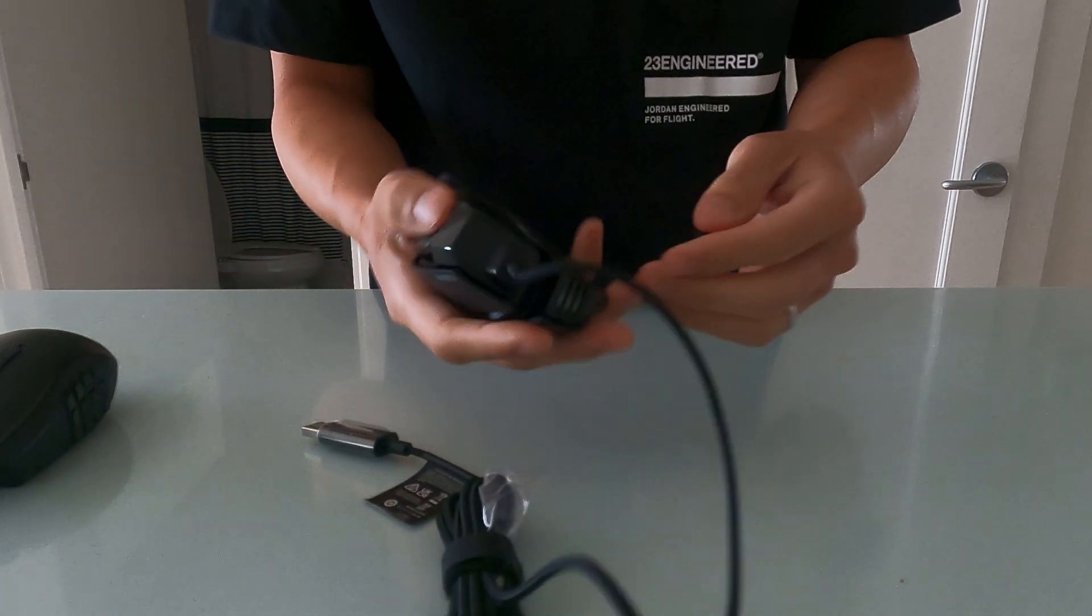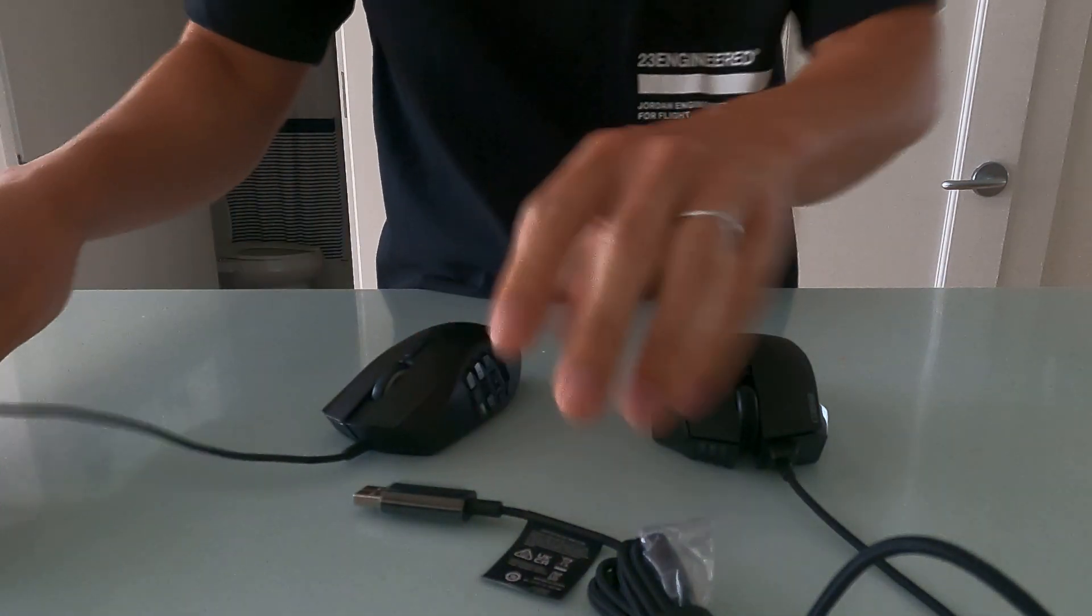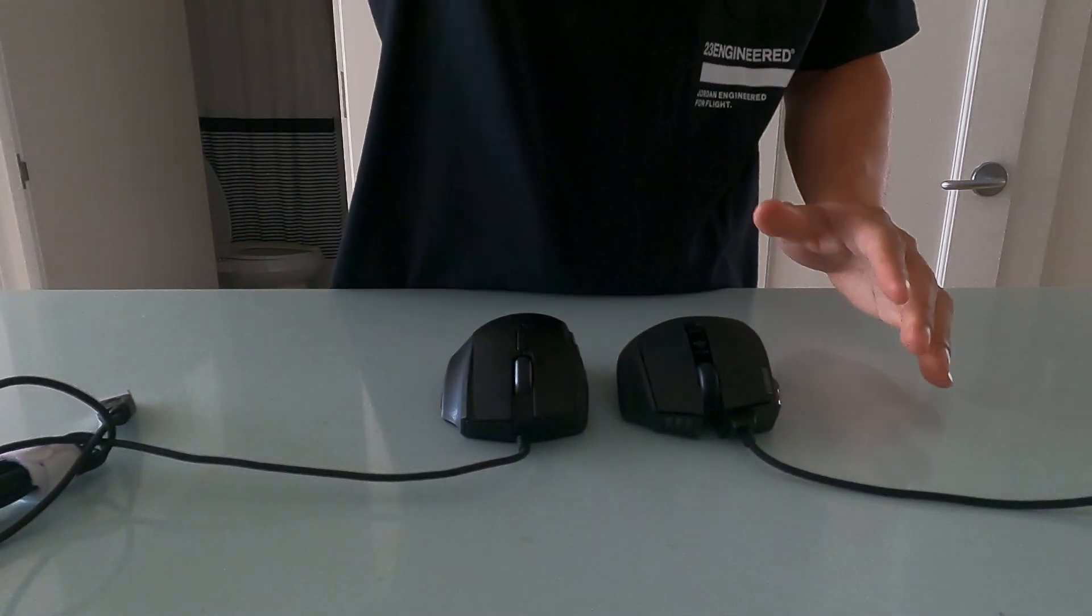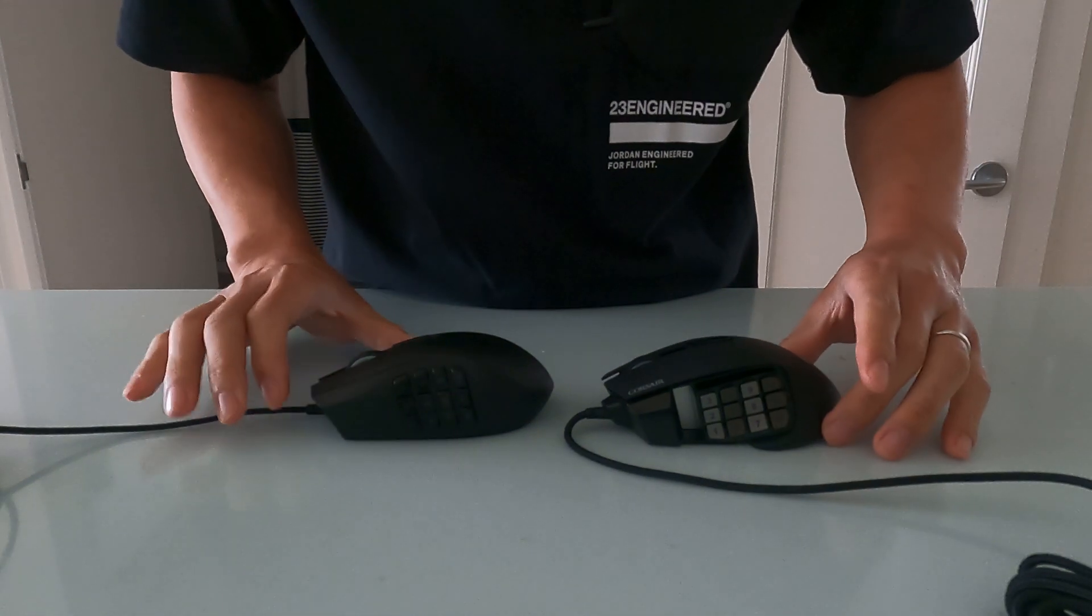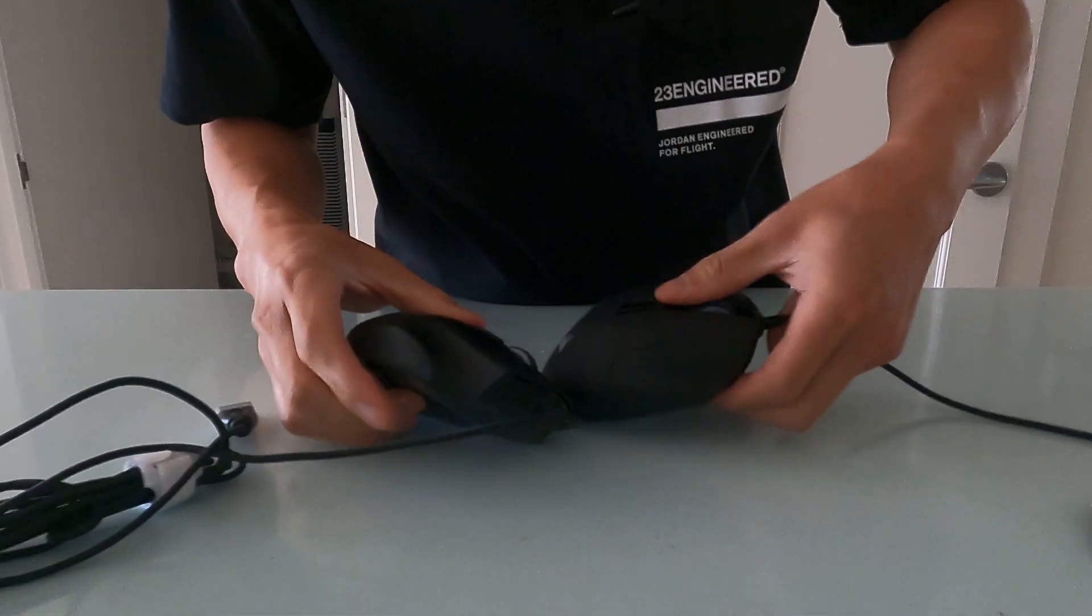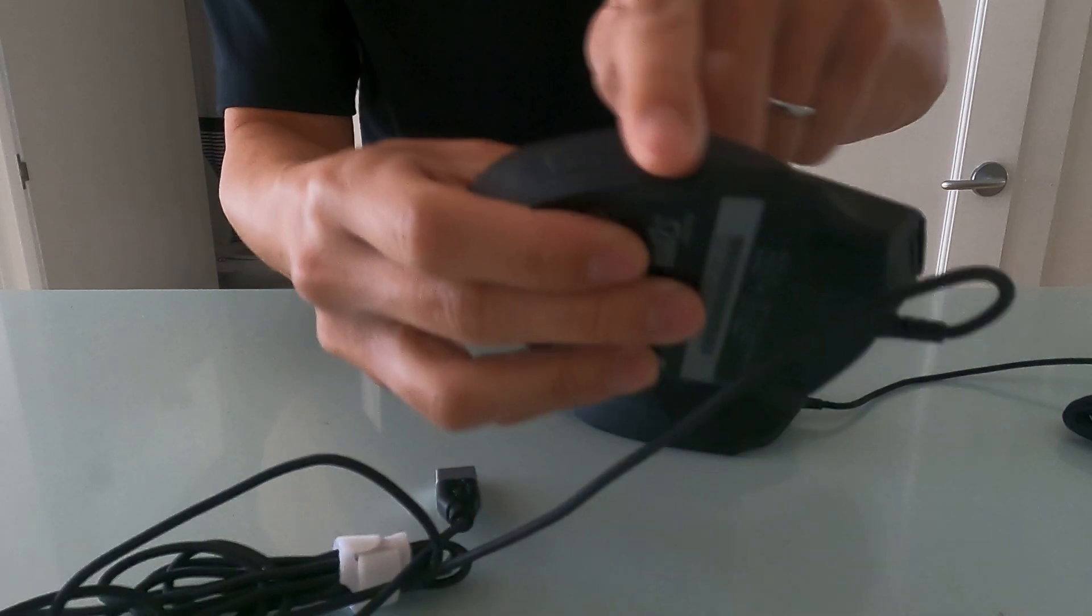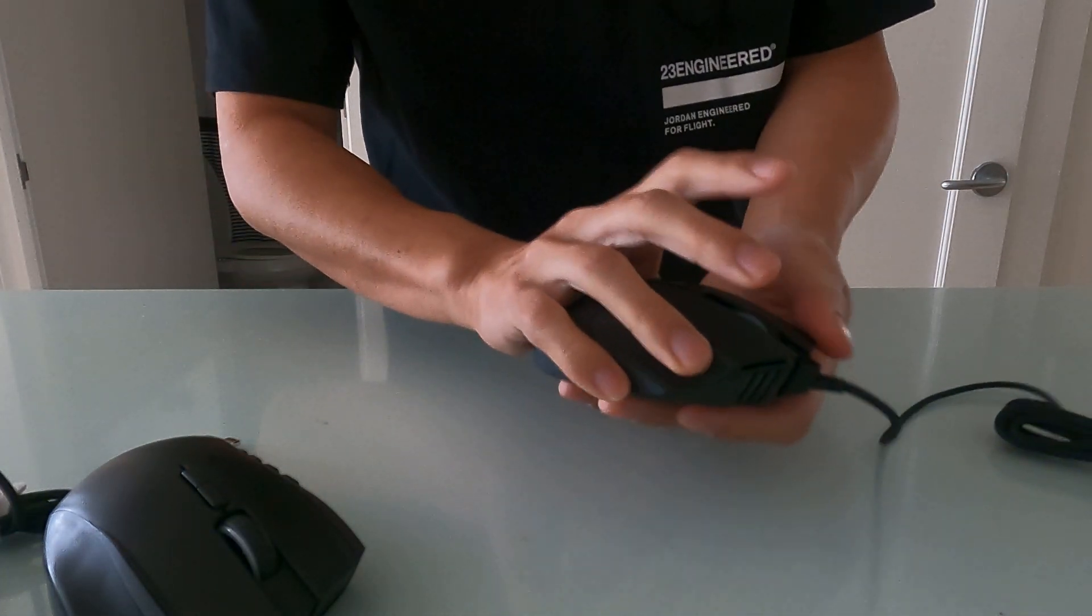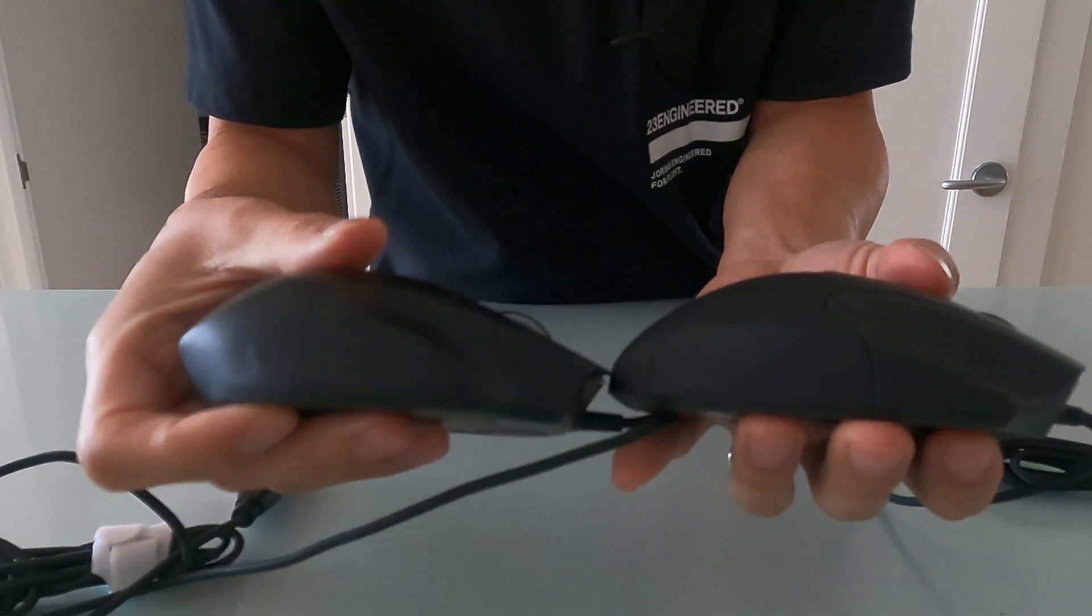So first glance, it actually looks pretty similar to the Razer Naga 2014. Check it out. The sizes are almost identical, but there are some key differences right off the bat. So the Razer Naga has a little bit of grip tape right here, but this one lands more on the corner. So the positioning of the grip is a little different.